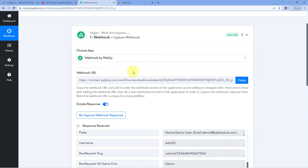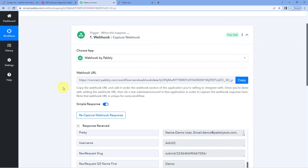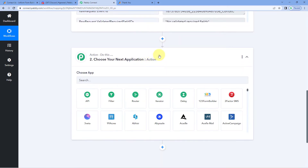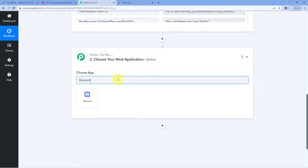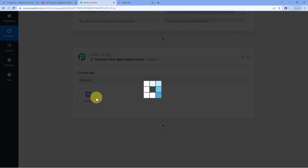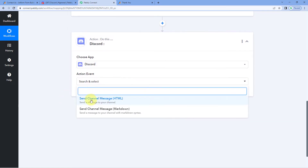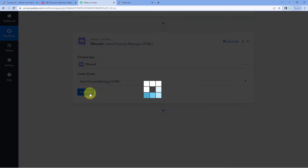Now, the response we are getting from this webhook URL needs to be shared as a message on our Discord channel. To do this, scroll down to the action window, search for 'Discord' in 'Choose App', and select it. Then in the action event dropdown, select 'Send Channel Message HTML' and click Connect.